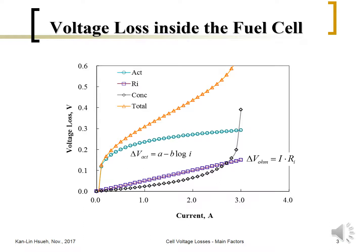The second loss is the ohmic resistance or internal resistance, which can be calculated by I times R_i. Since R_i is a constant, the voltage loss is linearly proportional to the current density. So across the entire current density region, it shows linear behavior.